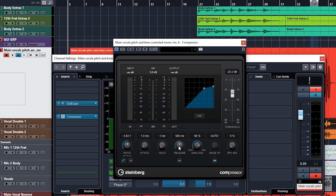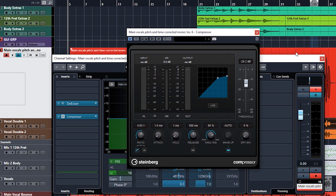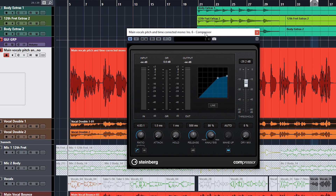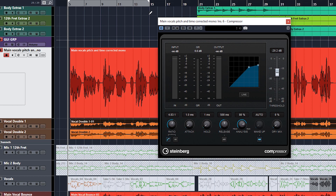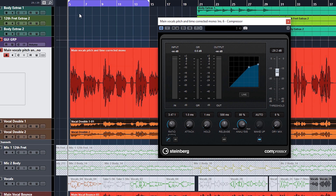Before we get into attack and release settings — which we will do, because that adds another dynamic to compression — let's set our threshold level. Let's loop this section and just bring it down a bit. We want to set the threshold so it's not really compressing the quiet words. Keep your eye on the gain reduction meter here — when this white bar goes down, that's when it's reducing the volume and compressing.